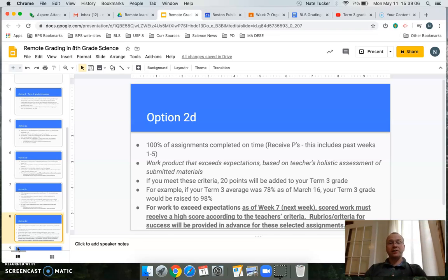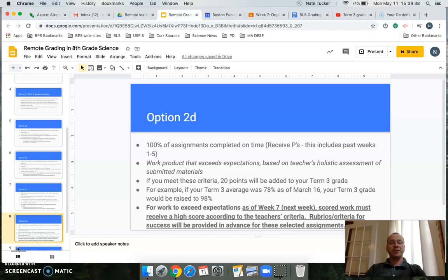For work to exceed expectations, as of week seven — which is right now — the scored work must receive a high score according to the teacher's criteria. For example, this week's mini poster for hierarchy of ecosystems has a rubric in Google Classroom. We'll go over it in class on your second class day, and your work needs to earn a high score for it to be considered exceeding expectations.